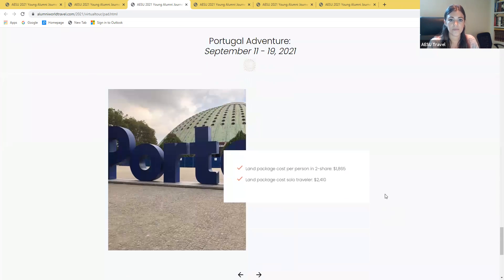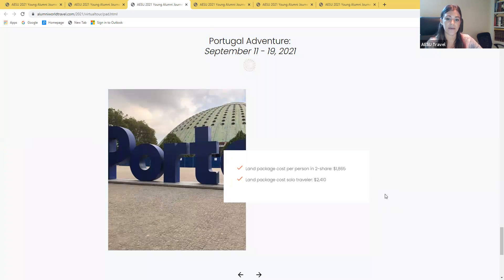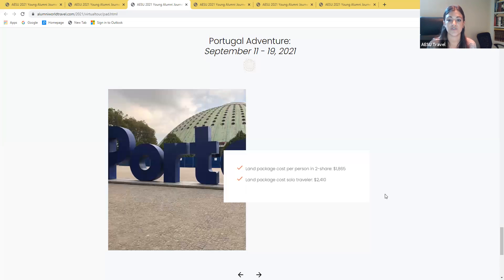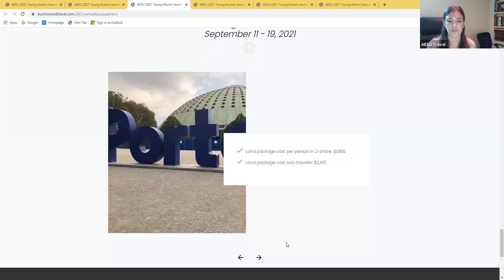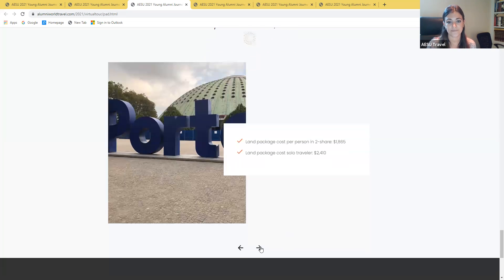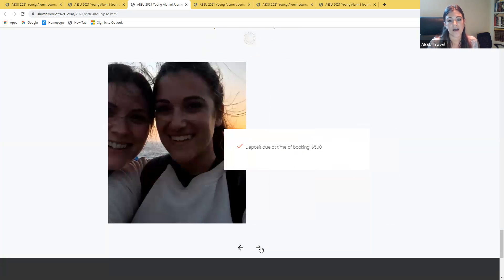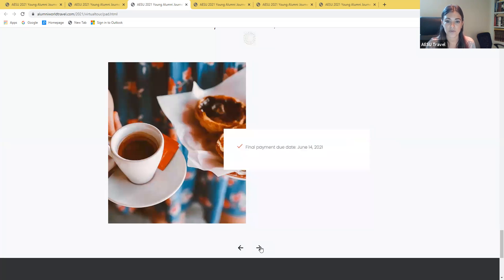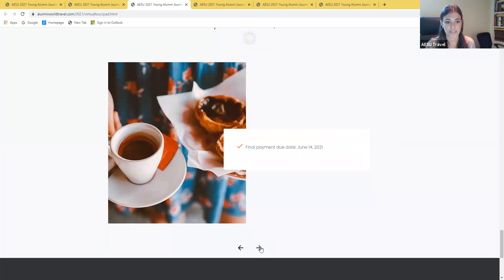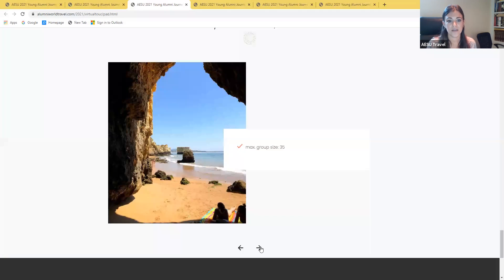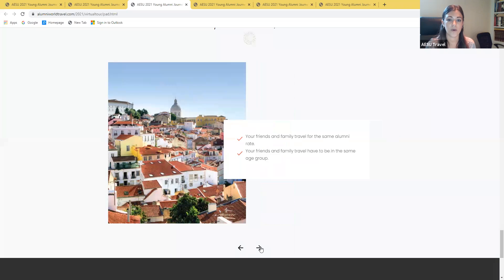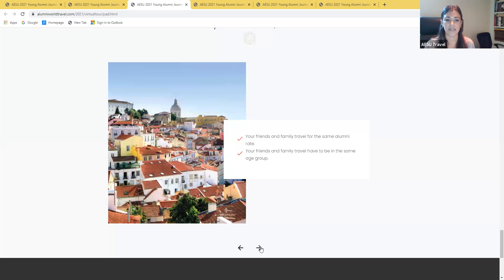This tour will be taking place from September 11th to the 19th, and the land package price in a twin-share room is going to be $1,865 per person. Again, there will be a $500 deposit due at the time of booking to secure your spot on the tour, and then the final payment date will be June 14th. The group size again is going to be 35 people, and then you are welcome to bring friends and family. We just try to keep them within the same age range of the young alumni.